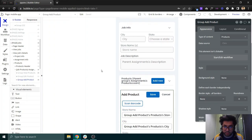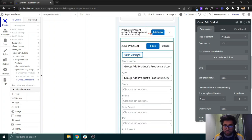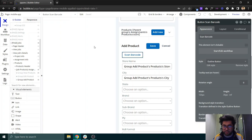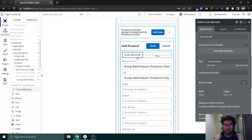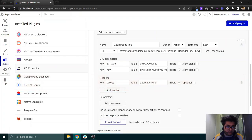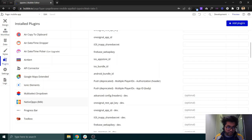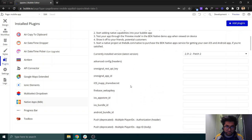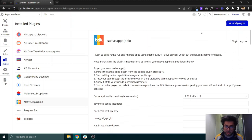In the app, there's a button that says 'Scan Barcode.' We'll be using the BDK Native plugin for this since it's a mobile app and the barcode will be scanned through mobile. The plugin costs around $16 from the Bubble marketplace.